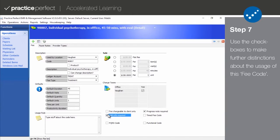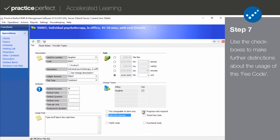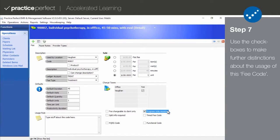Split info required is an advanced function that doesn't apply to most users. This should be skipped. Progress note required indicates that a daily note needs to be entered if this service was performed.